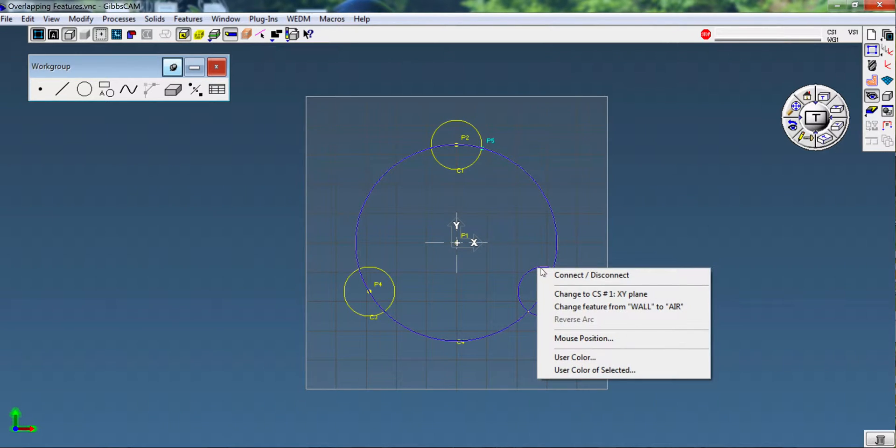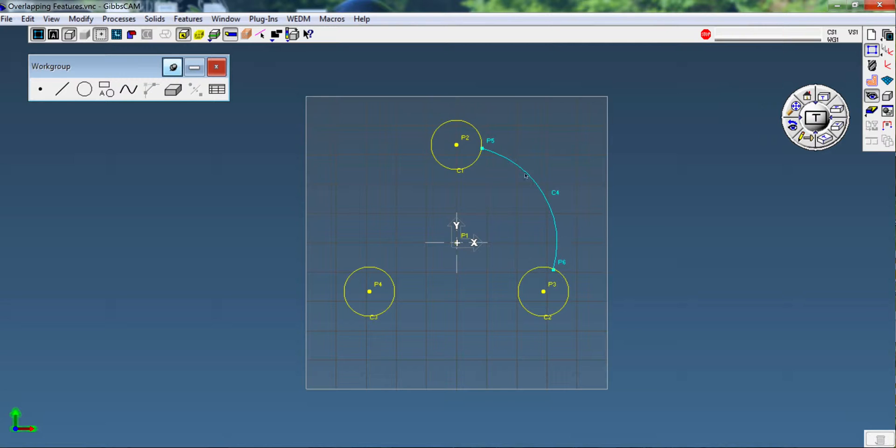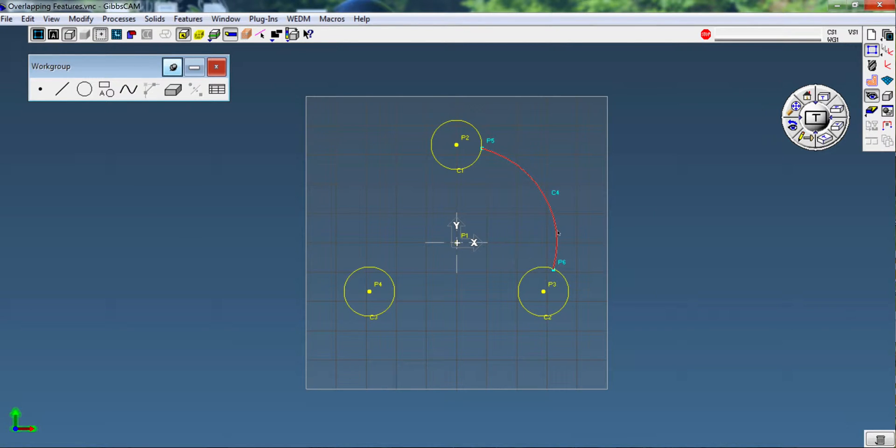I'm going to say okay to that or hit the enter or space bar and it trims it to that arc. Now I'm going to select that arc and do a Control D to duplicate the 2-inch circle again.